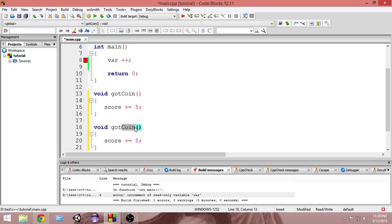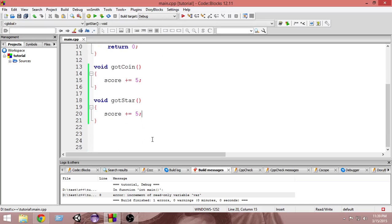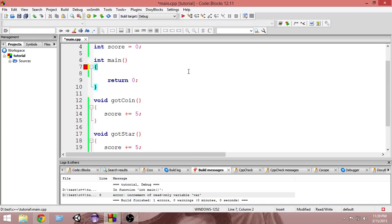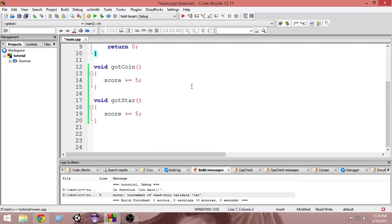So whenever the player gets a star, what you want to do is you want to increase the score by five. So this is how we do things. This thing can run smoothly. We can increase the score by five and we can write five everywhere in the program.